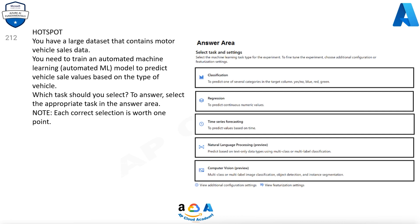Question 212. You have a large dataset that contains motor vehicle sales data. You need to train an automated machine learning (automated ML) model to predict vehicle sale values based on the type of vehicle. Which task should you select? To answer, select the appropriate task in the answer area. Note: each correct selection is worth 1 point.